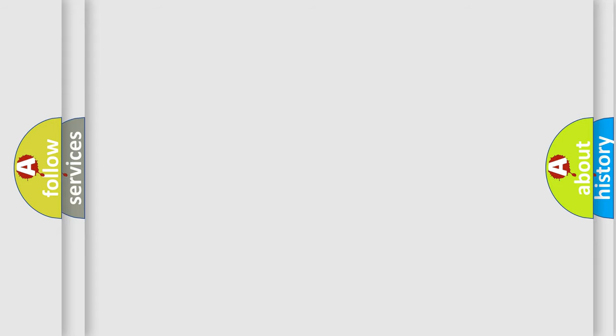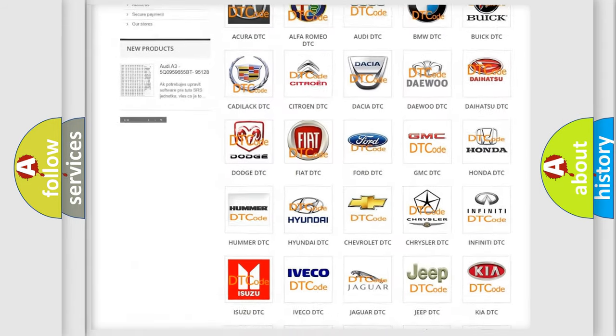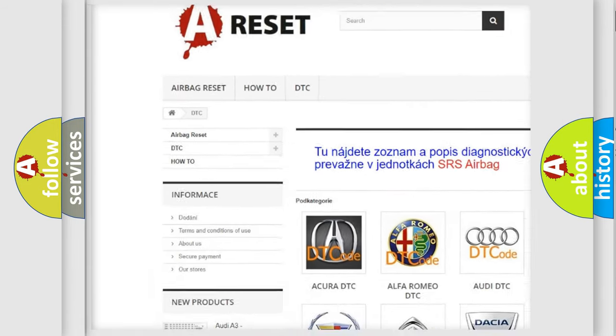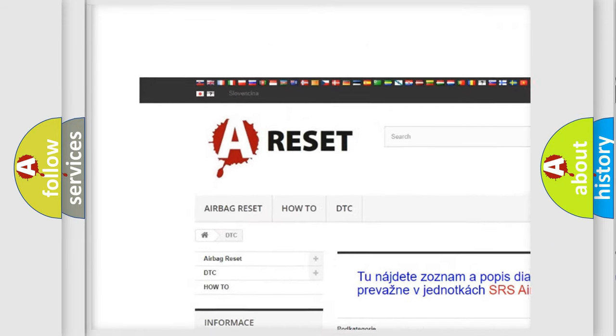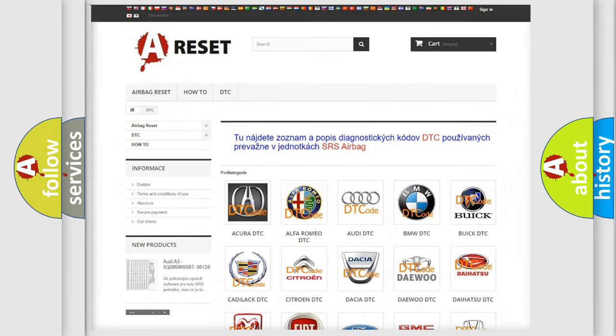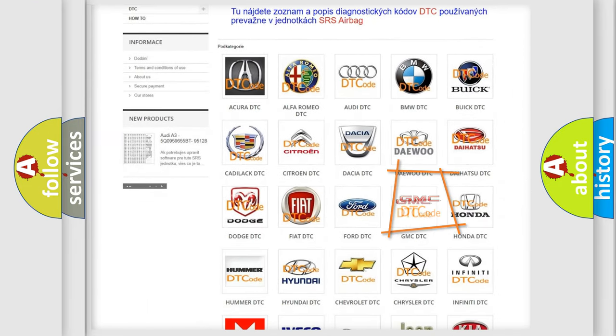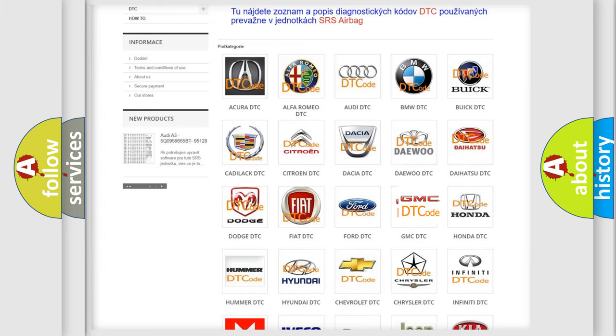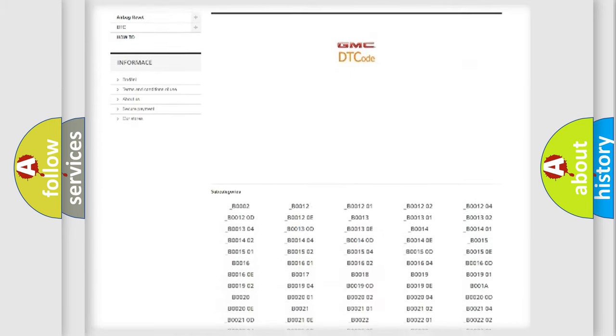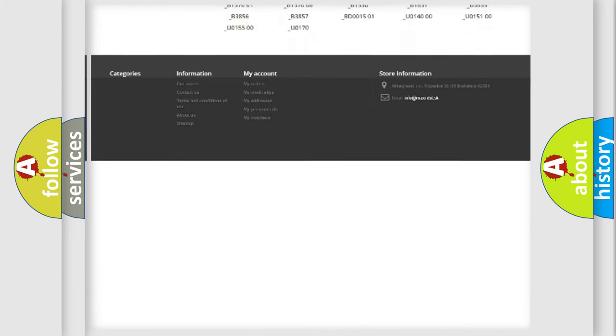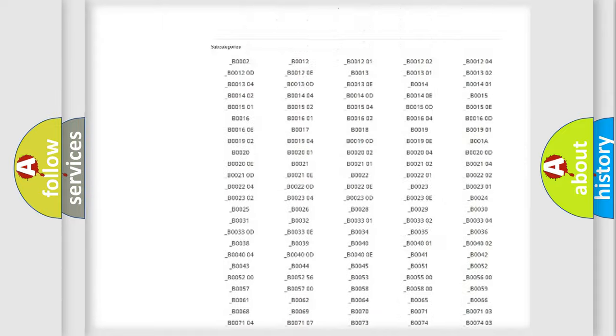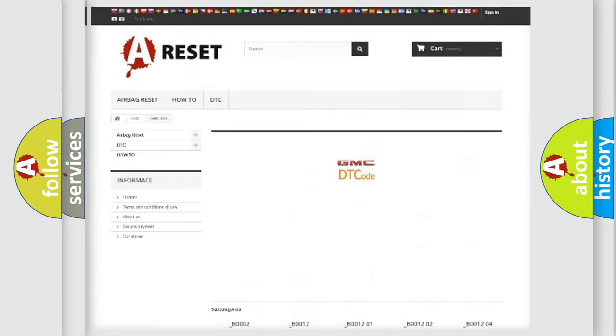Our website airbagreset.sk produces useful videos for you. You do not have to go through the OBD2 protocol anymore to know how to troubleshoot any car breakdown. You will find all the diagnostic codes that can be diagnosed in GMC vehicles.